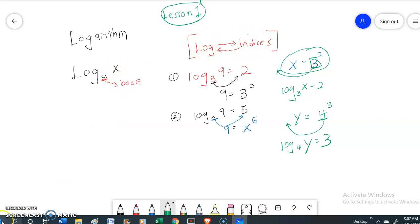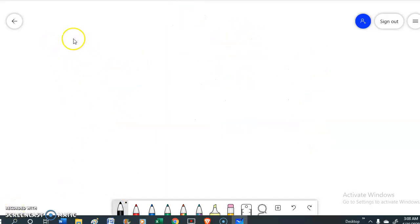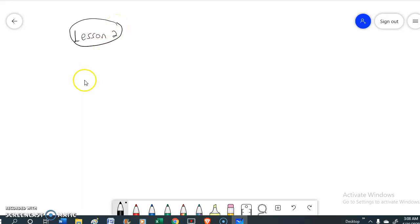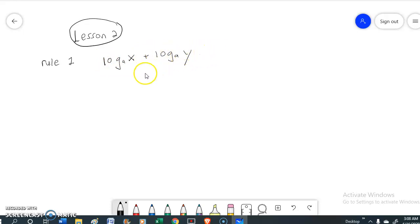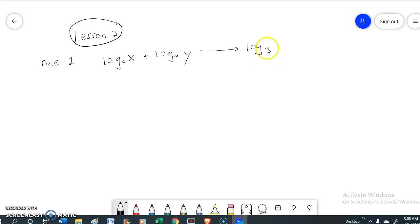Lesson number 2 for logarithm: you have to understand the rules of logarithm. Rule number one is log base A of x plus log base A of y. When you have plus over here, it can lead to multiply — log base A of xy.